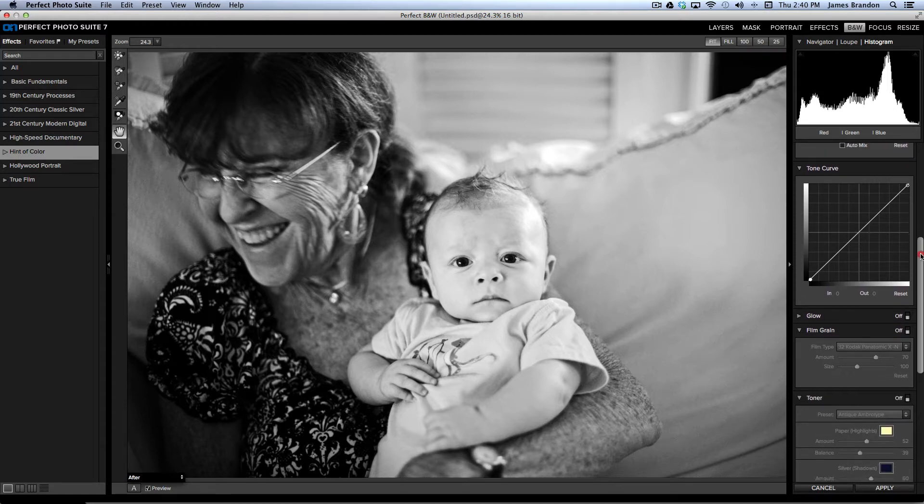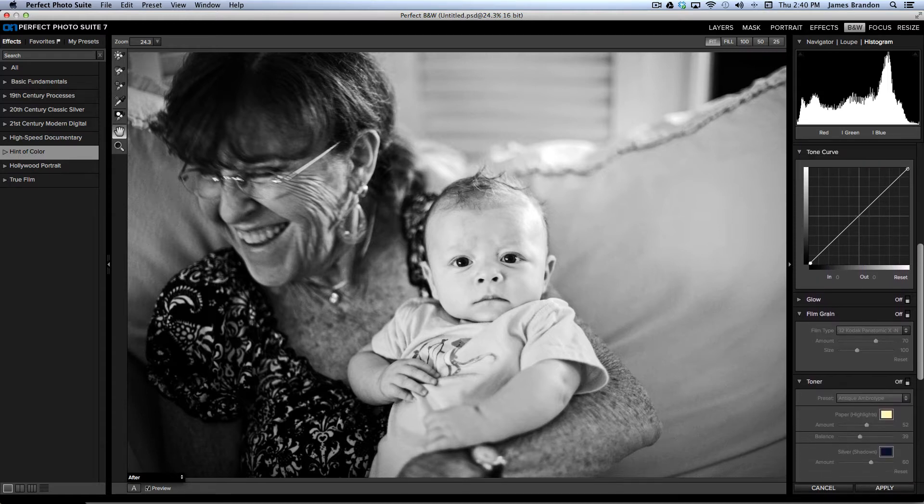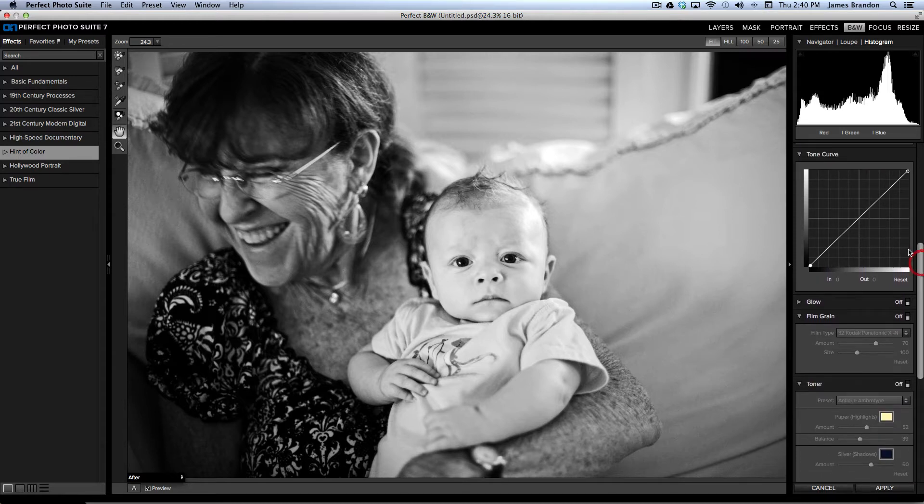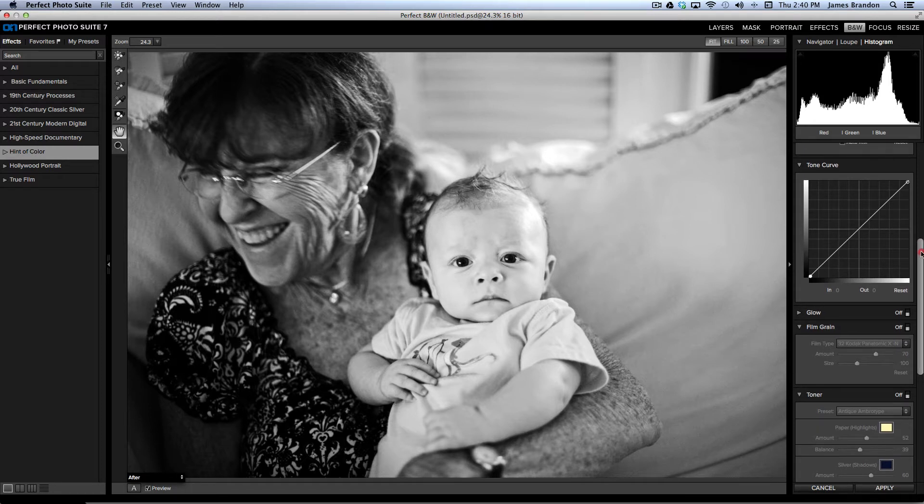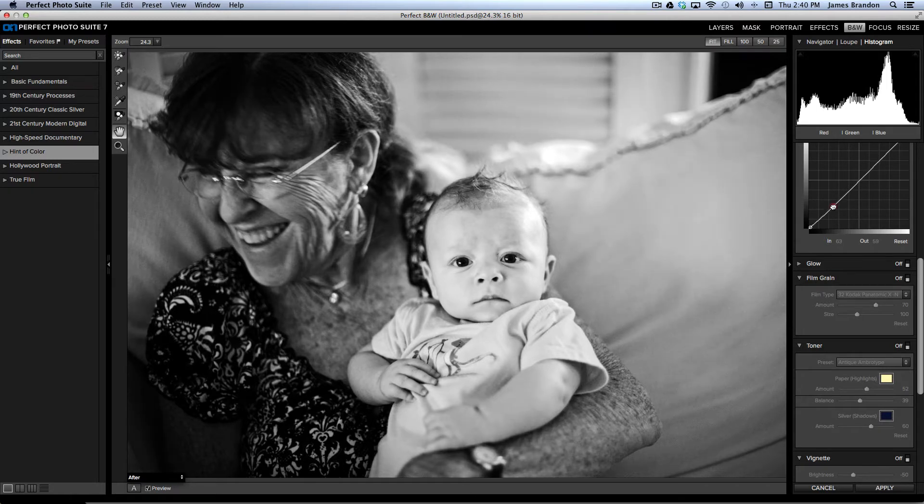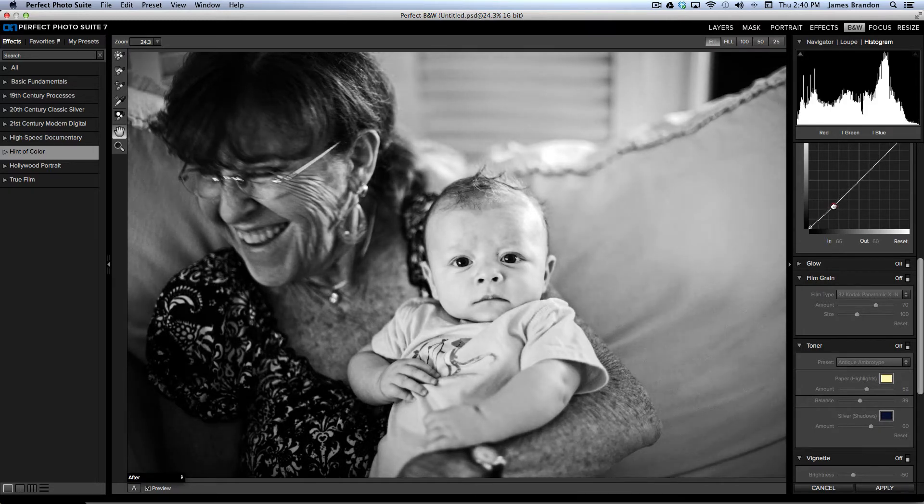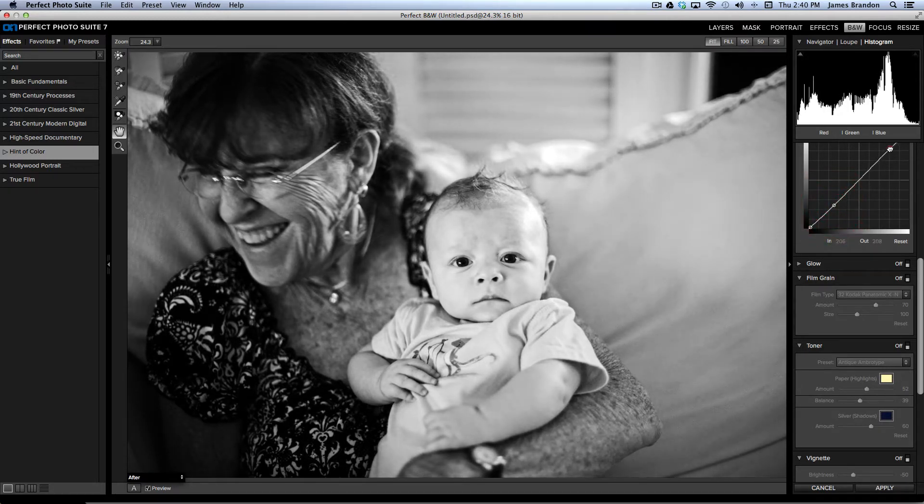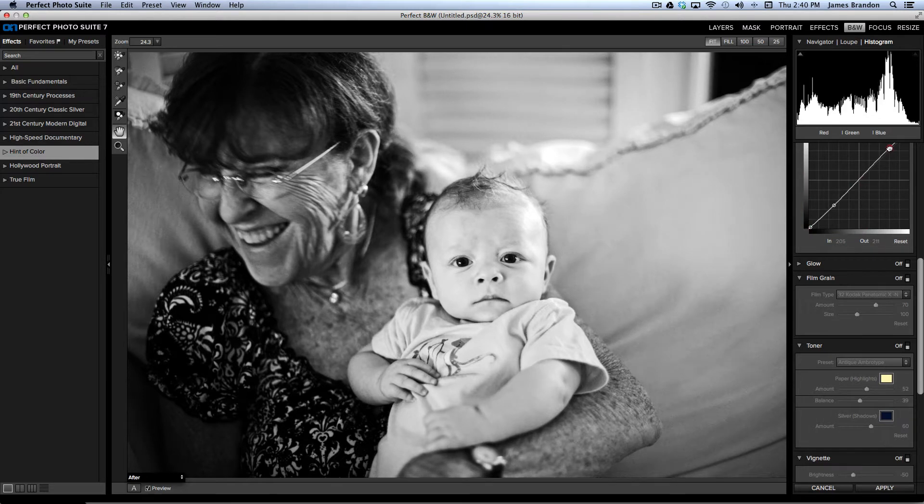You have a tone curve, which is a nice addition. This is kind of what you'd find in Photoshop or Lightroom. And you can always just drag that to add contrast. You can drag that down to make your blacks stronger up there. Come up here and pull it up to make your whites stronger.